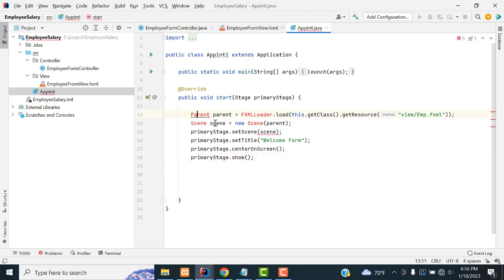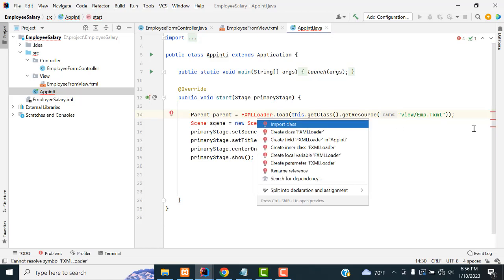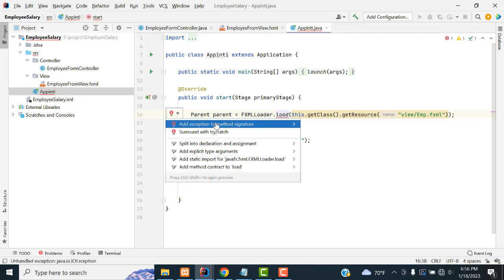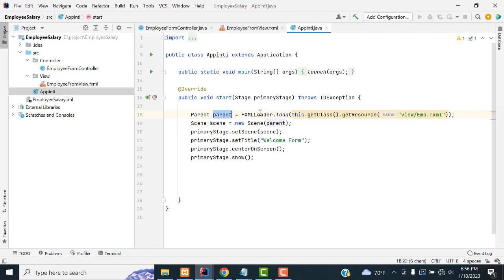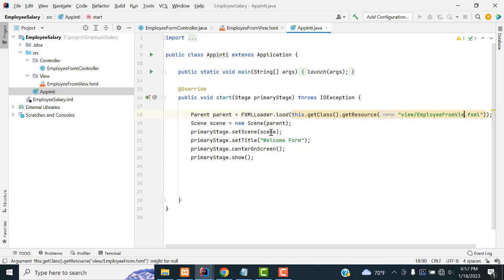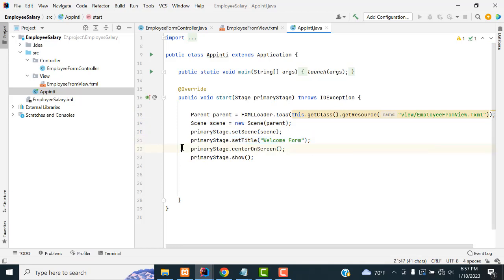Here we have a Parent — press Alt+Enter to import the packages. We also need the Scene. Click 'Add exception to method'. Type: Parent root = FXMLLoader.load(this.getClass().getResource(...)). Give the resources path to the page you want to load, which is the EmployeeFormView. Your pages reside in the view folder.